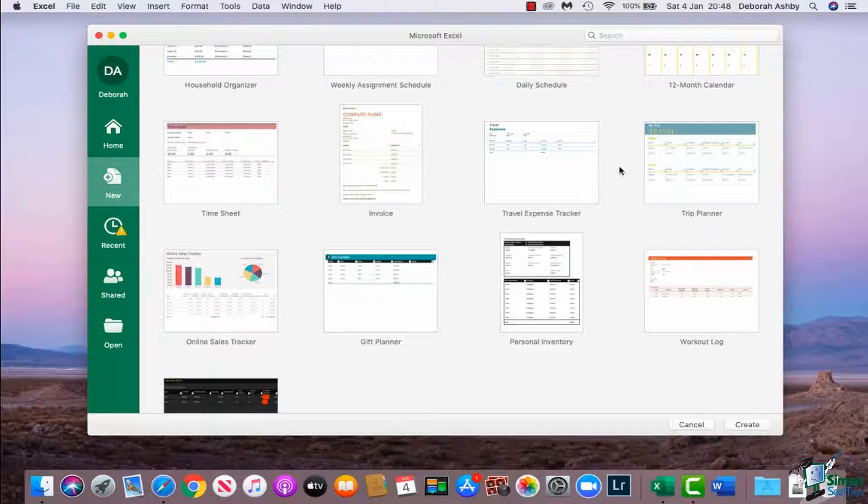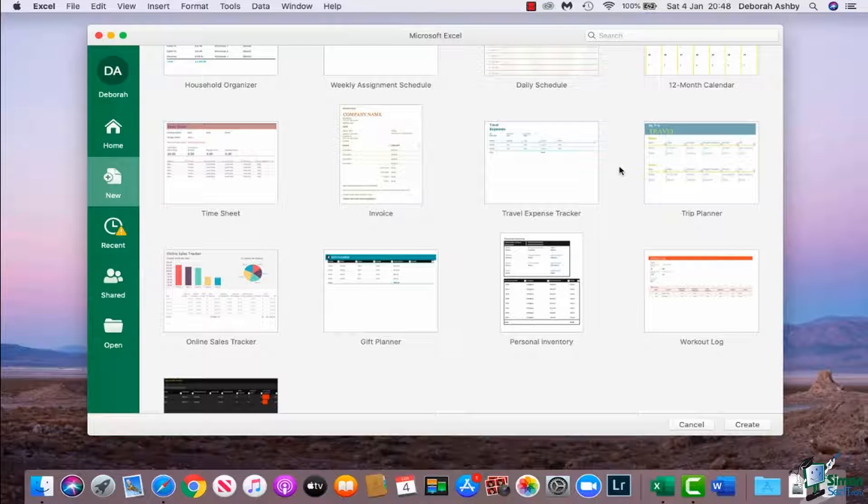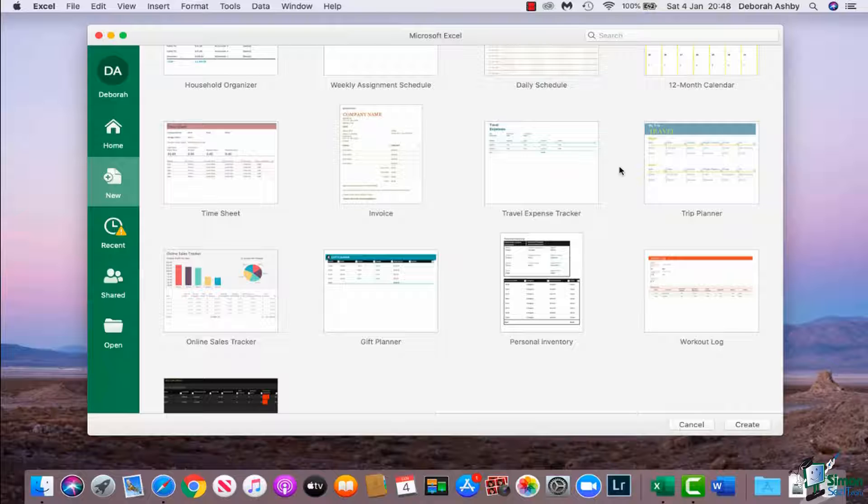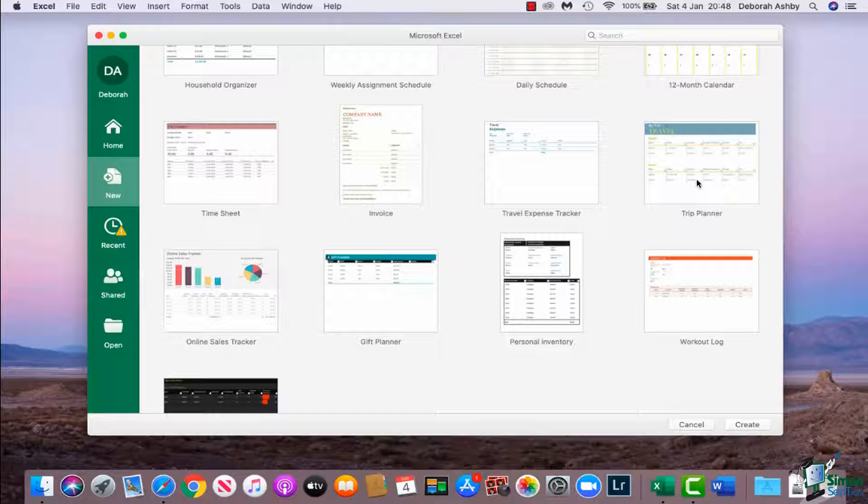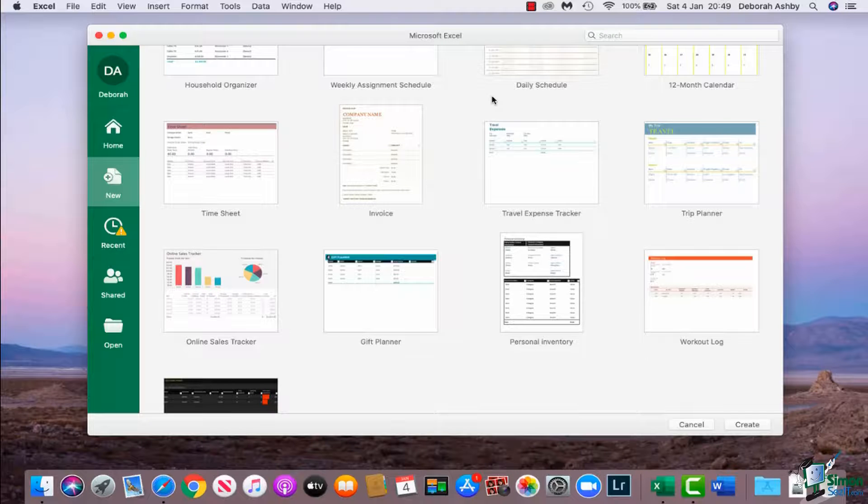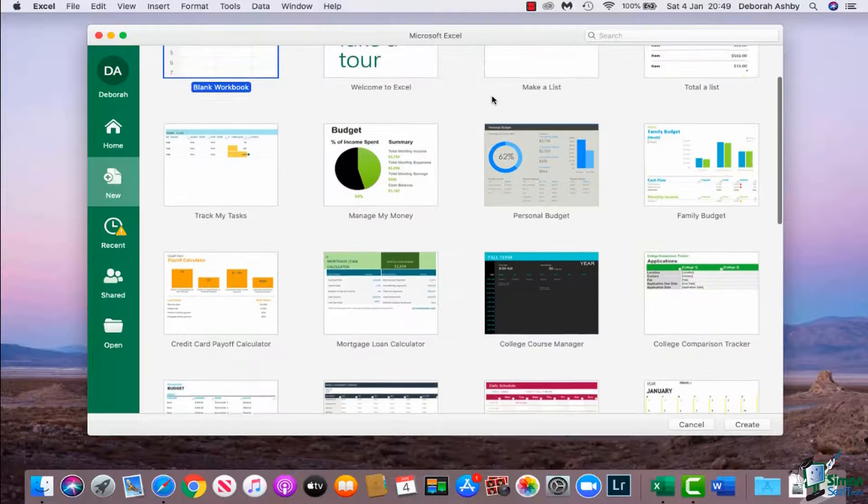Now templates can be super useful if you don't want to start from a blank spreadsheet. So if you kind of know what you want to do, say I'm planning my next holiday, I could choose to use this maybe trip planner template which gives me a good basis on which to start. So templates can be really useful, so remember where they're located.